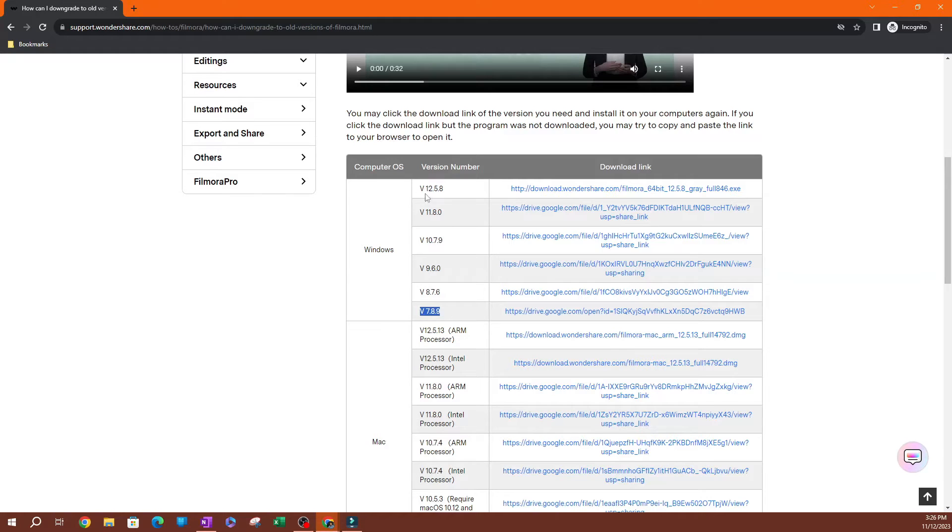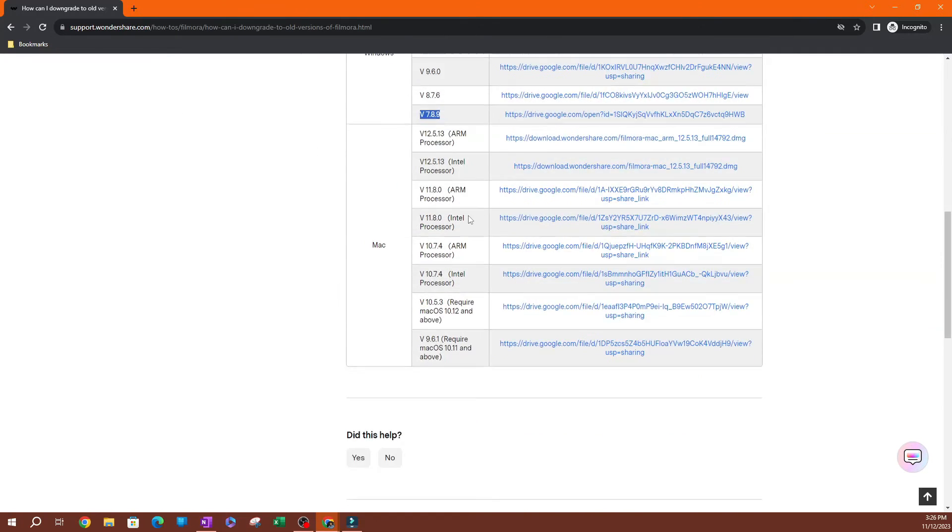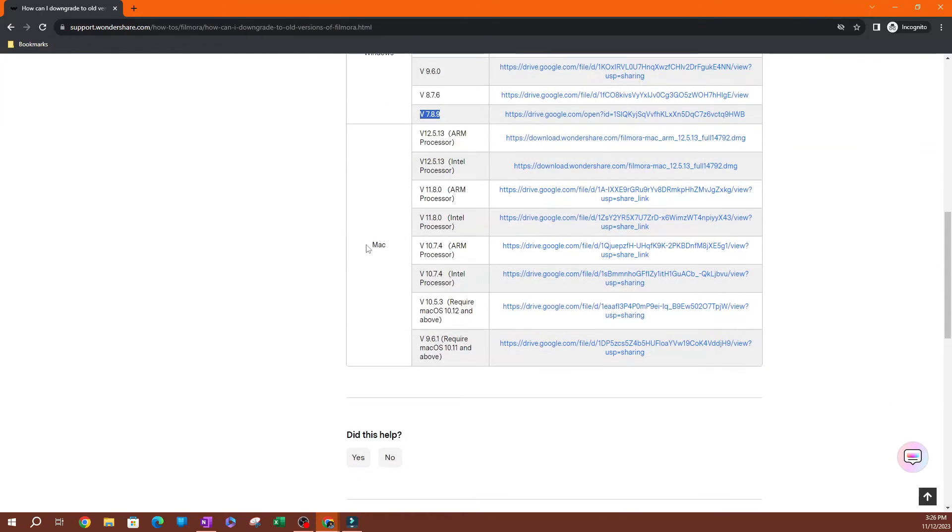And all the way down to the most recent version before the upgrade, which is version 12. And if you go down here, you're going to see that we have the Mac versions of the program.